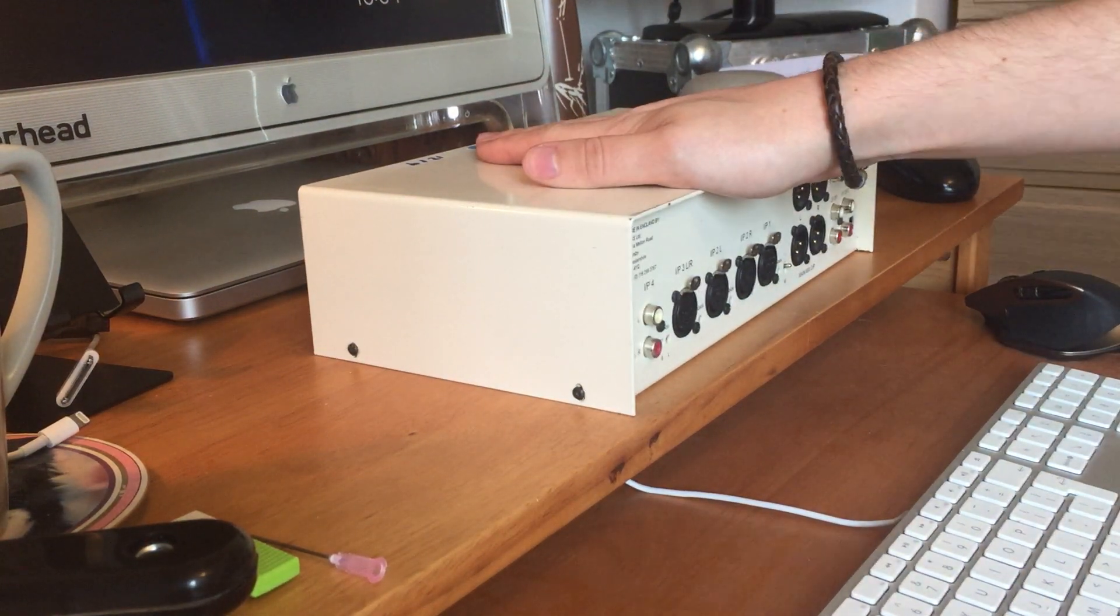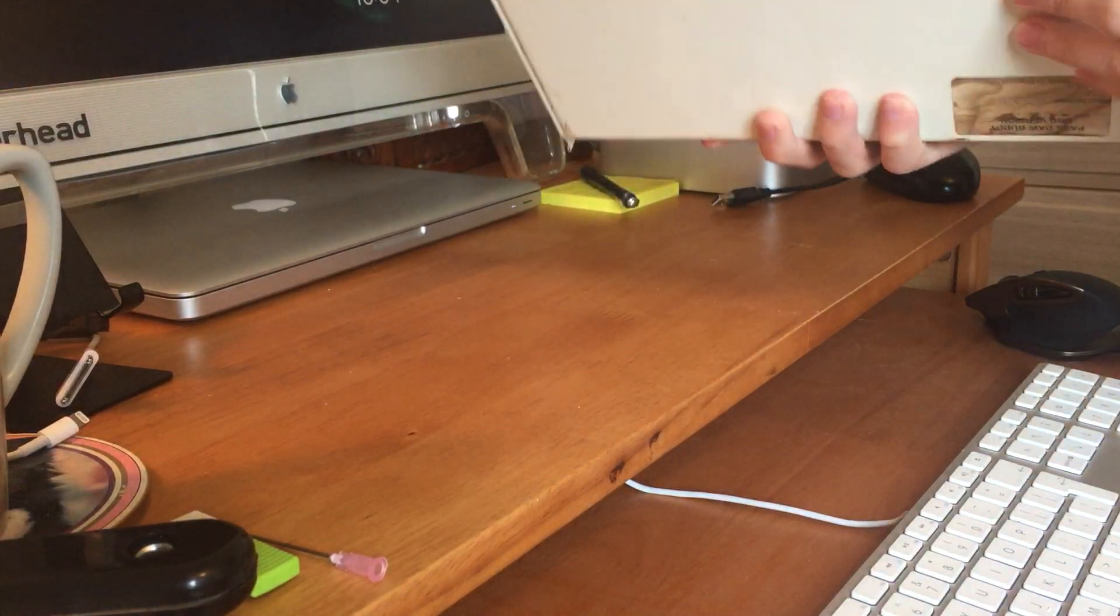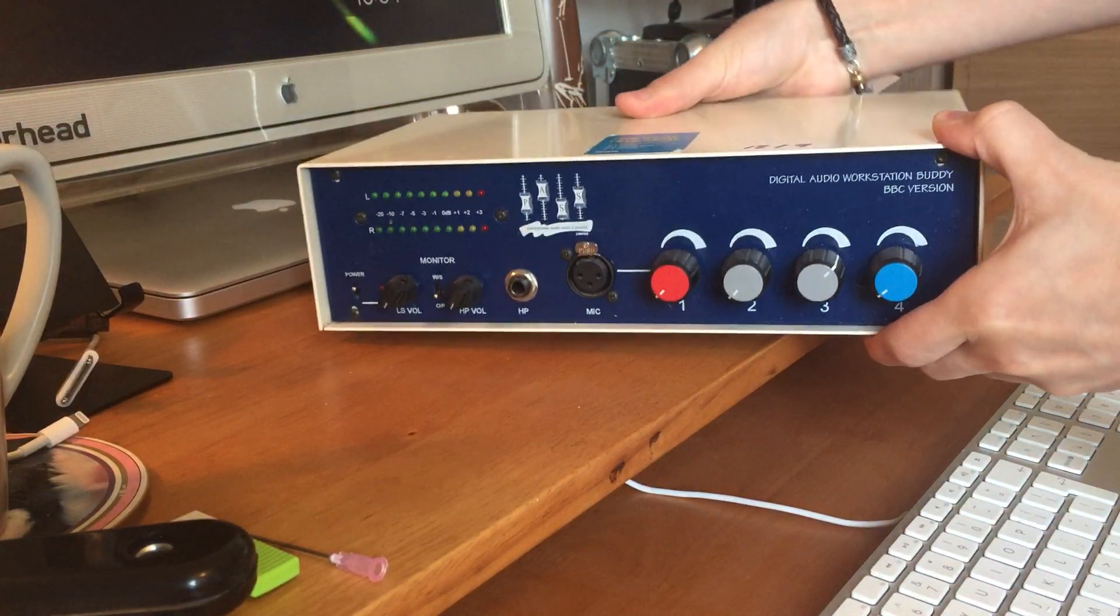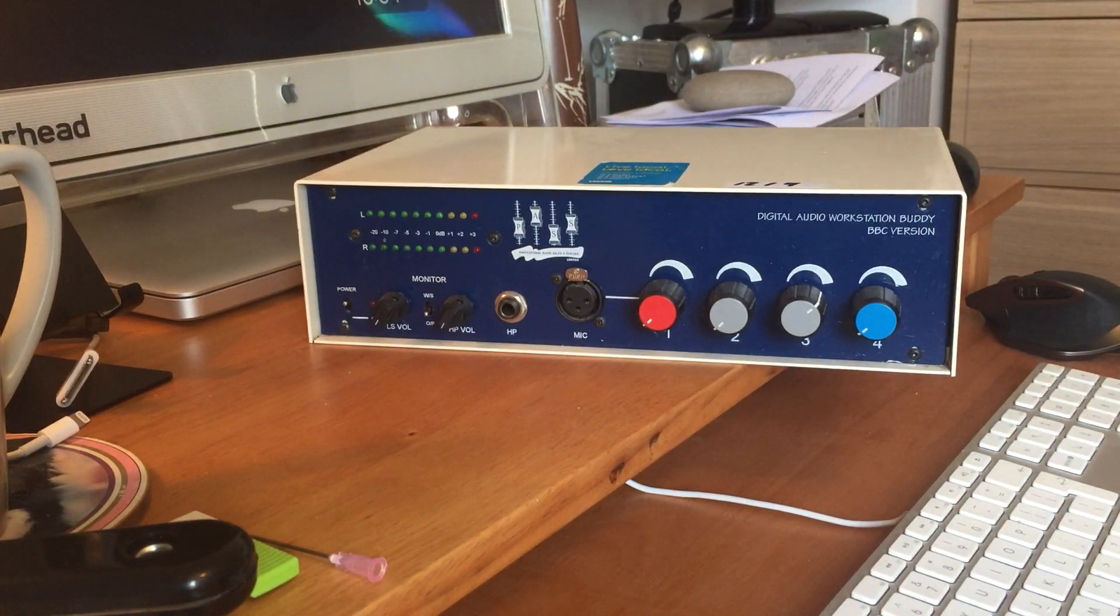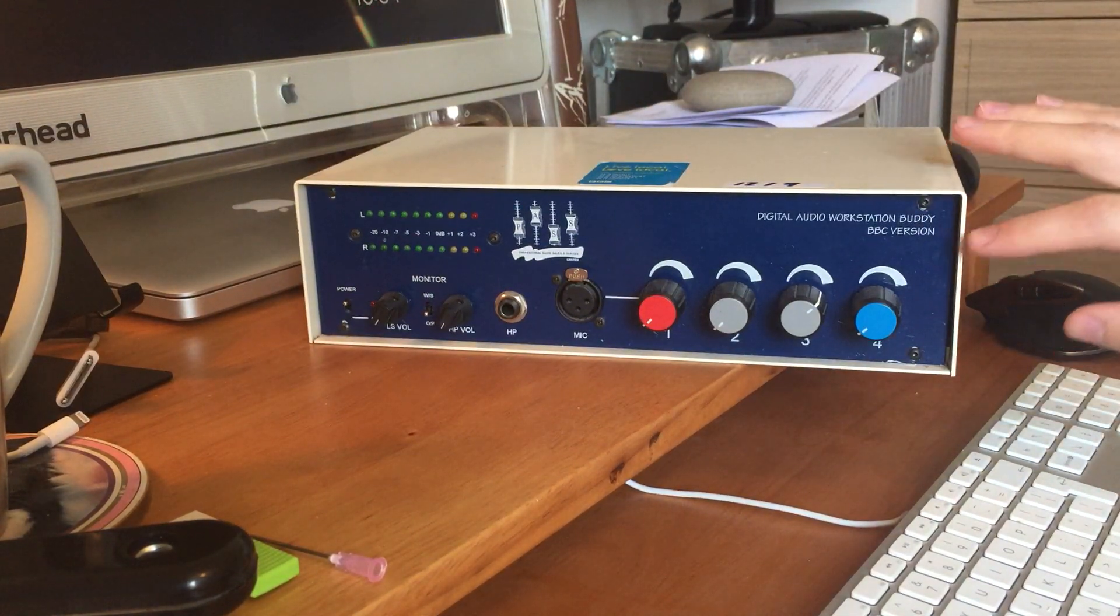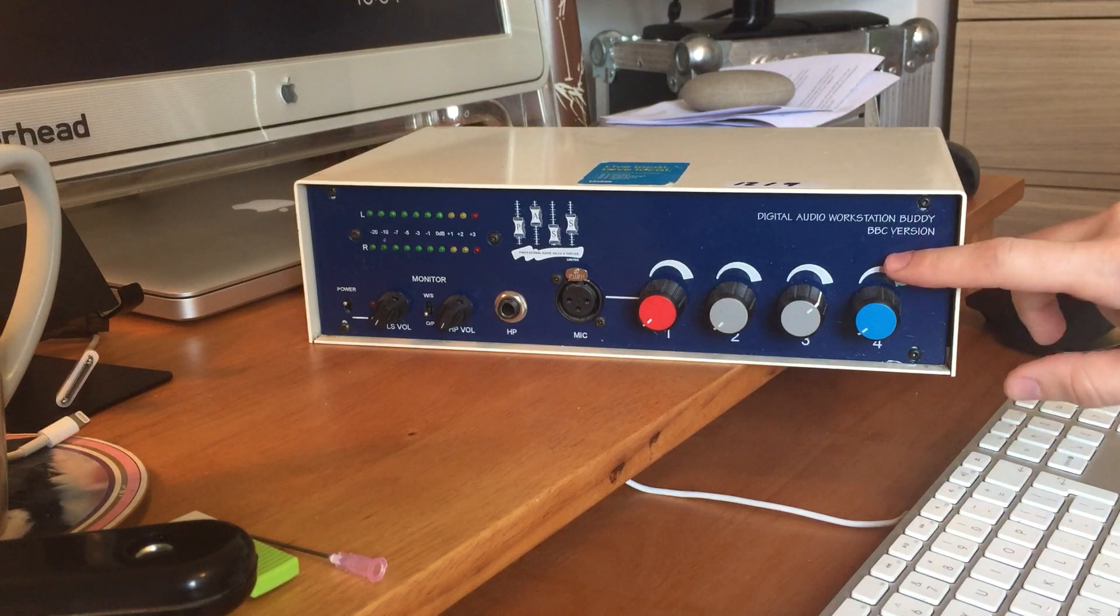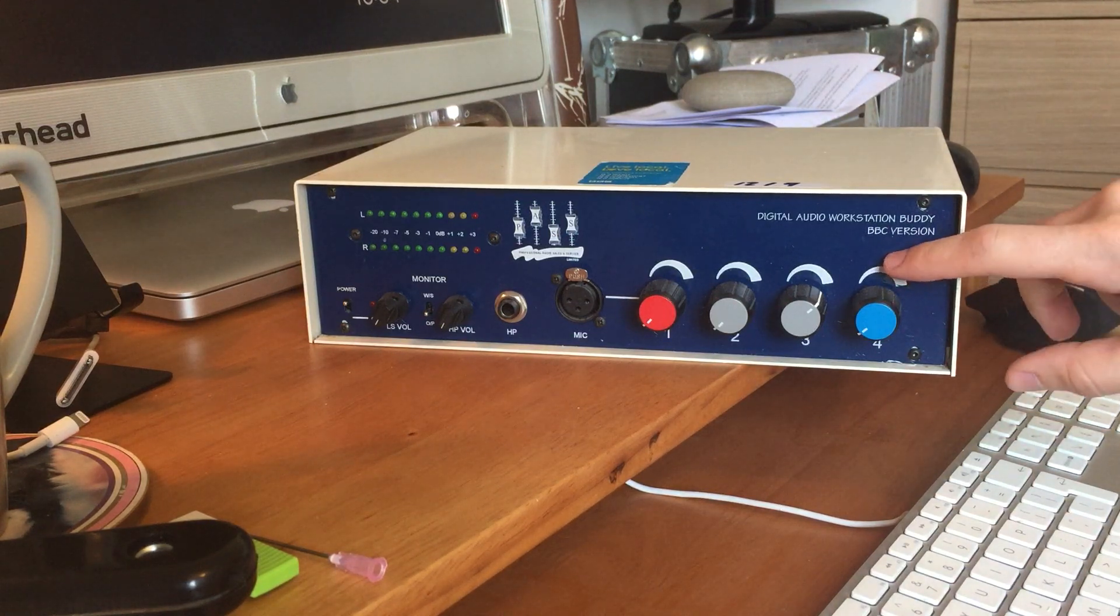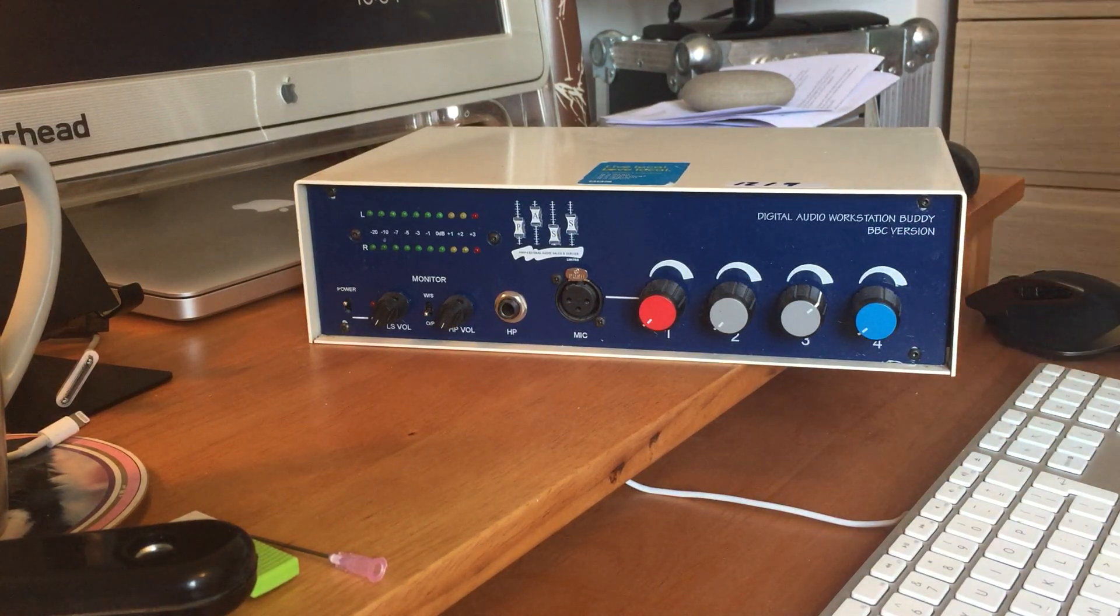So I've got this thing. This is the digital audio workstation buddy, specifically the BBC version of course, because why would you get any other version?